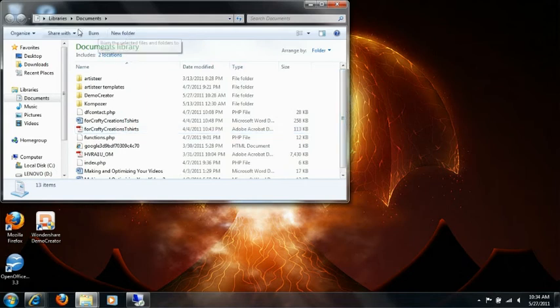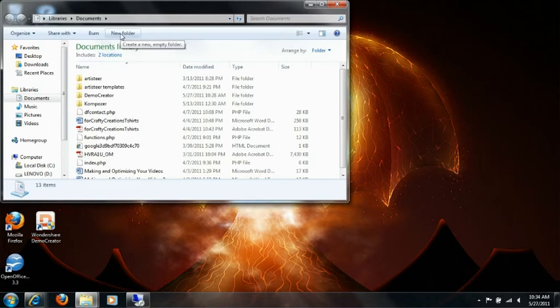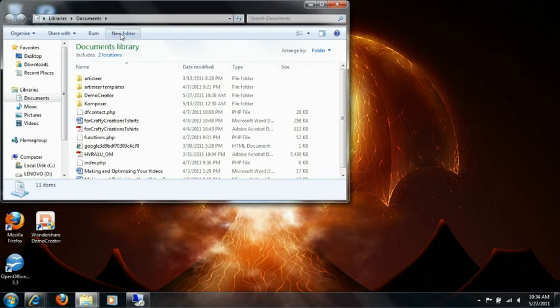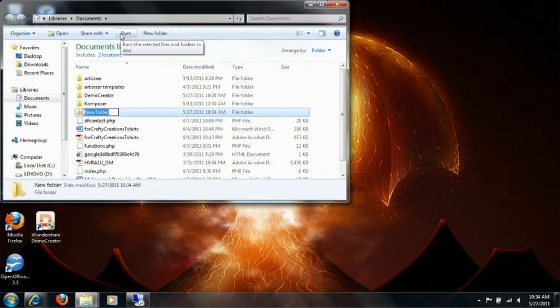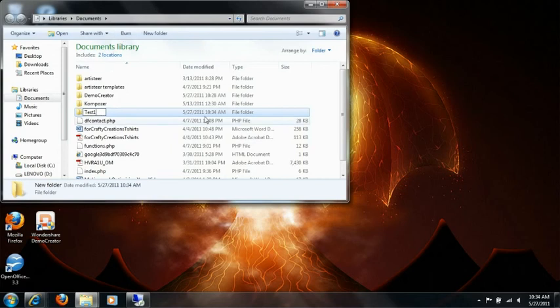I'm going to do this up at the top here. Just make sure you're in the area you want to be in to create the folder. So I'm going to click New Folder. It's going to bring up a new folder and let me name it. I'm going to put 'test one' for a name, then click off of it.